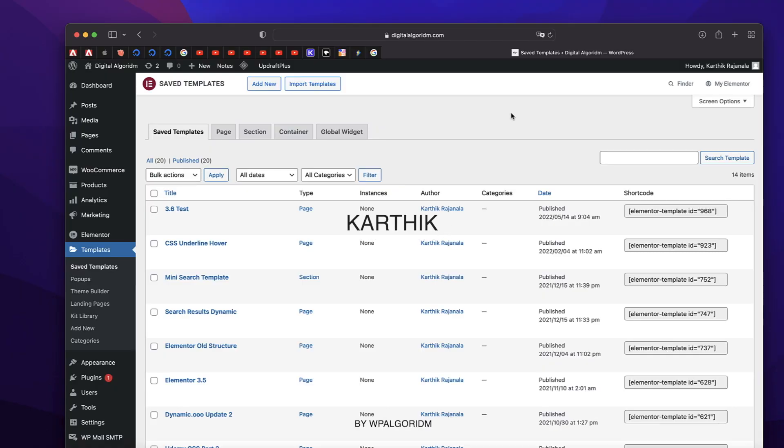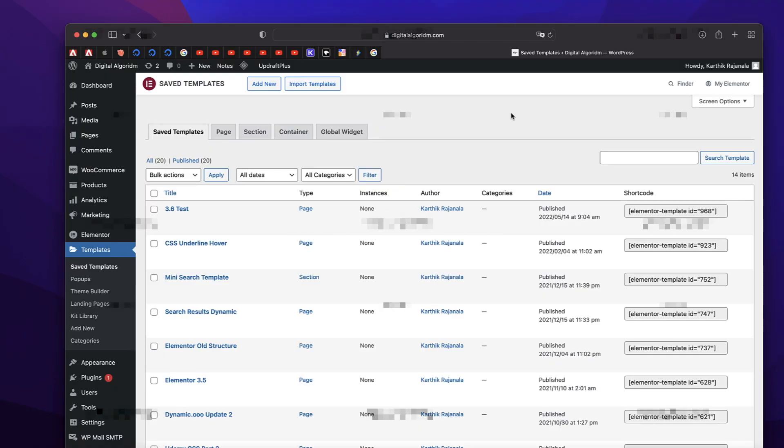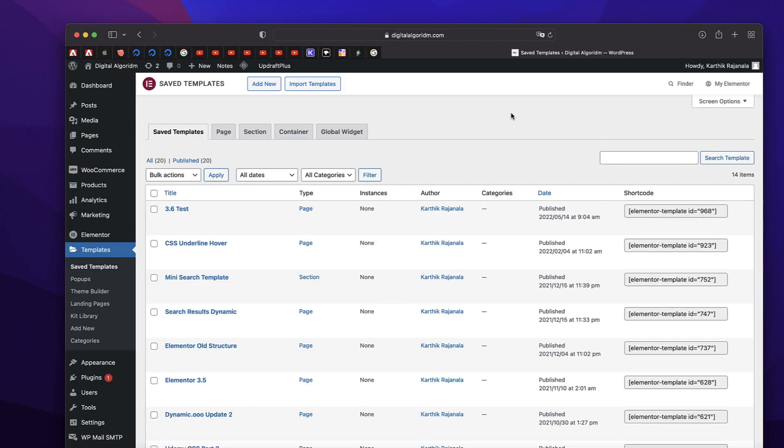Hi, this is Karthik from Design School by WPAalgorithm.com. In this video, I'll explain Elementor 3.6 Flexbox Container.